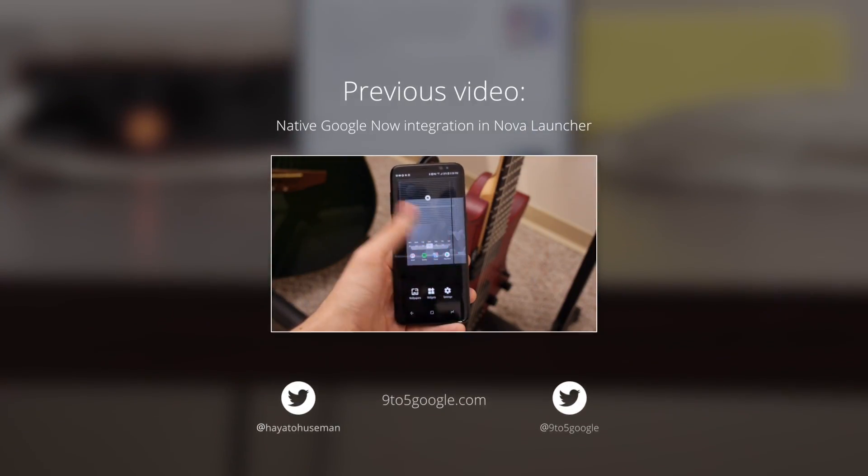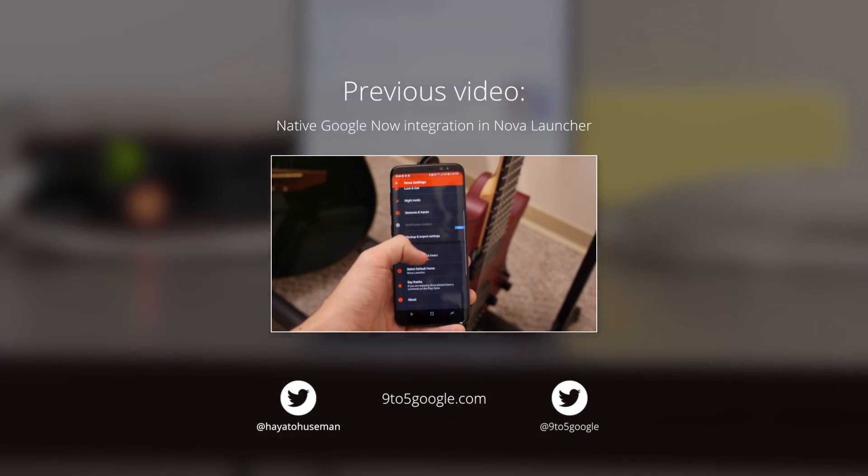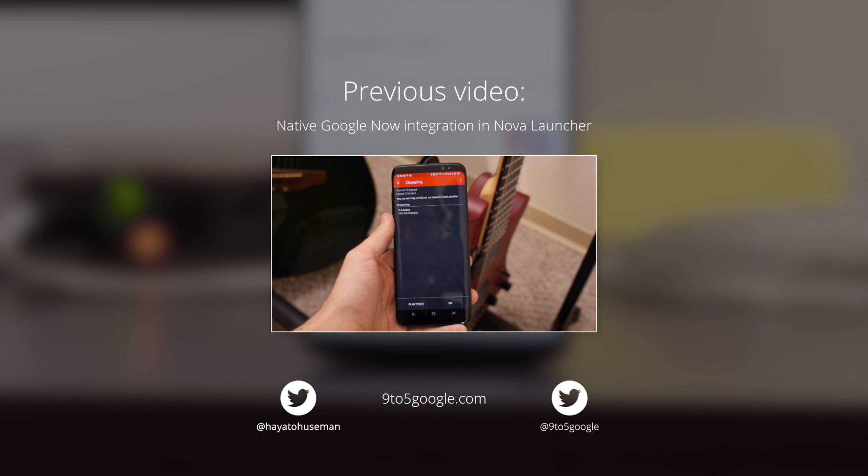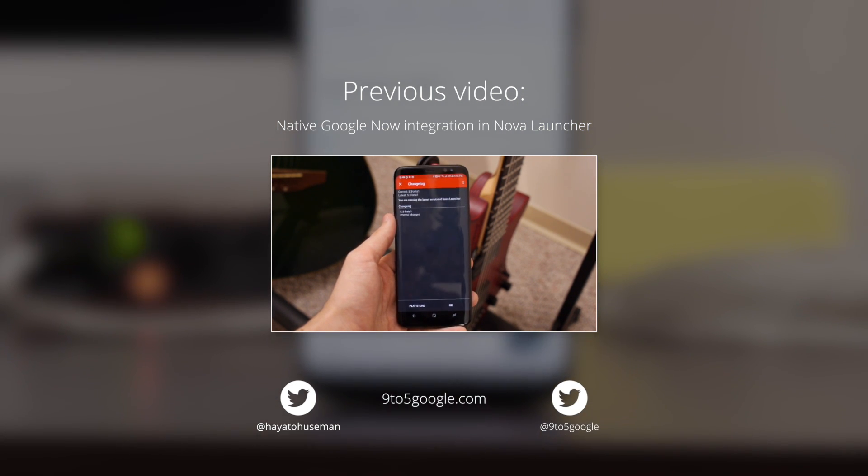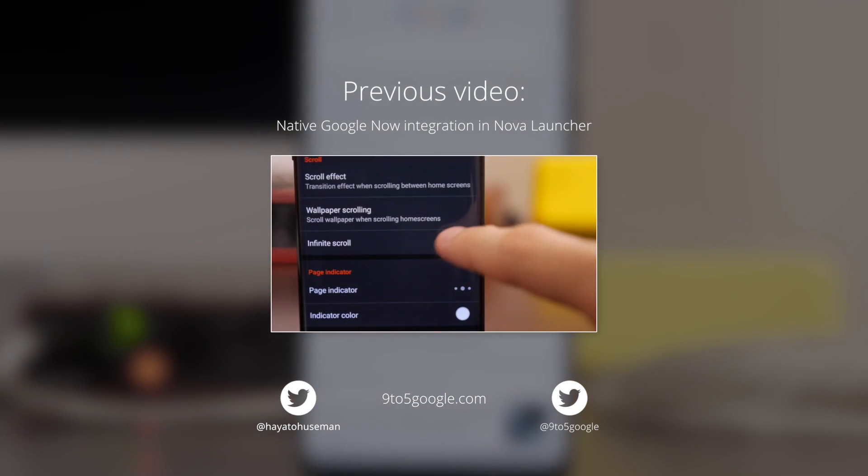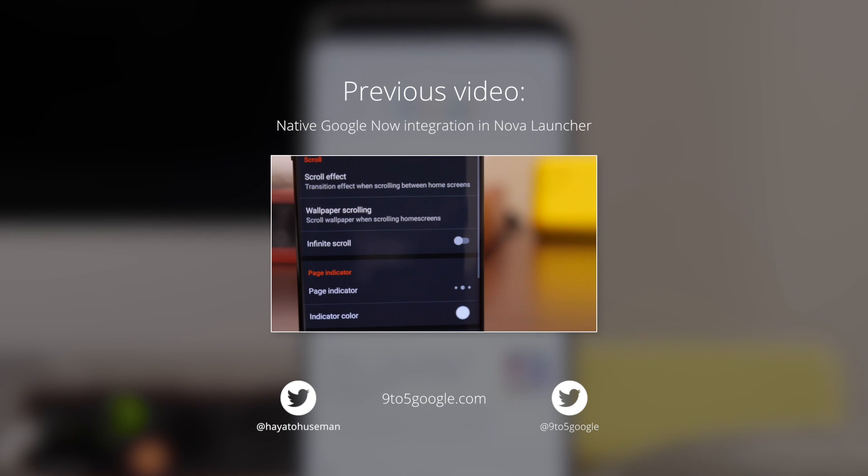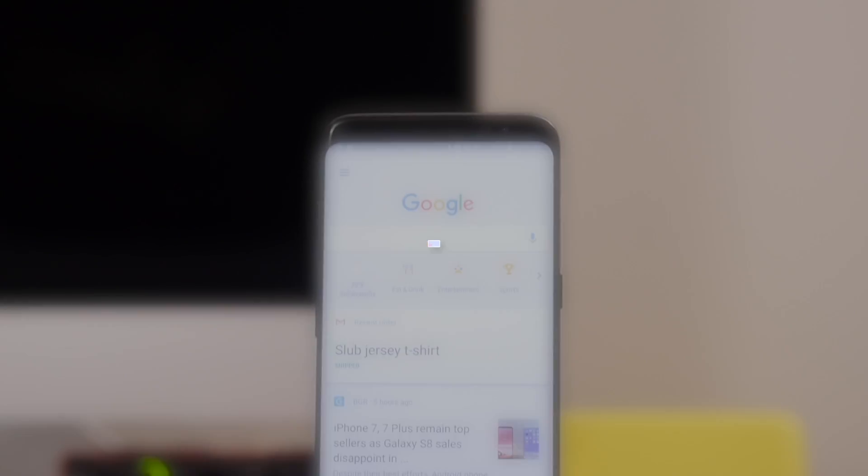Thanks for watching, and before you go, check out yesterday's video if you want to see how to get your Google Now feed on a more customizable third-party launcher. Until next time, this has been Hayato Huseman for 9to5Google.